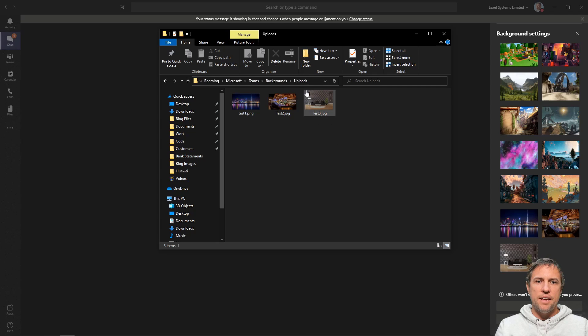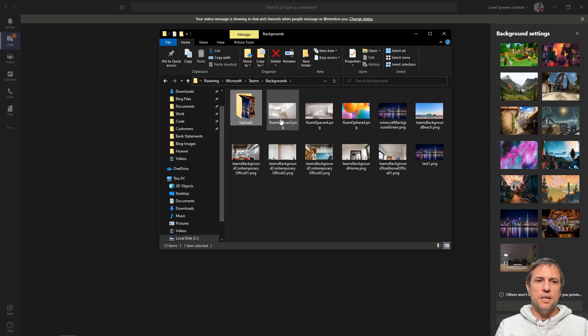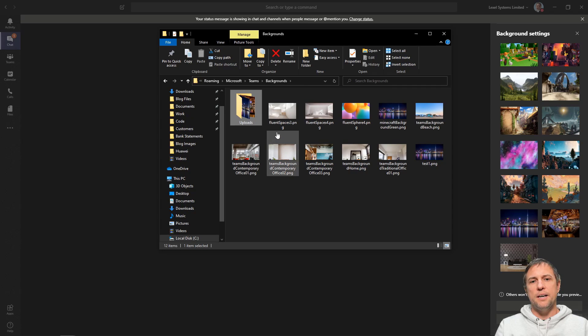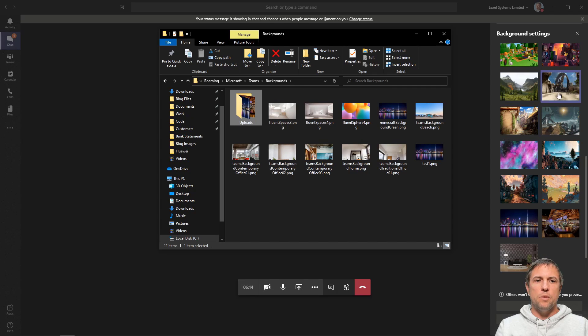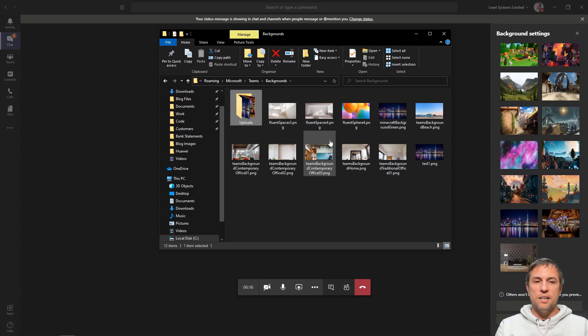And then within that folder Backgrounds, you'll see all of these images here. And these get downloaded anytime I click on one of these and preview it, okay? So they get downloaded from Teams.